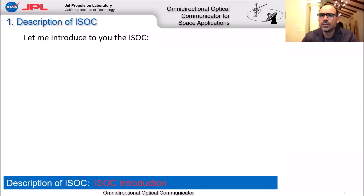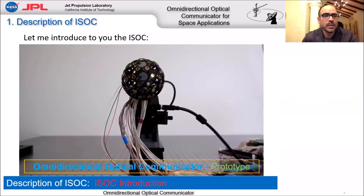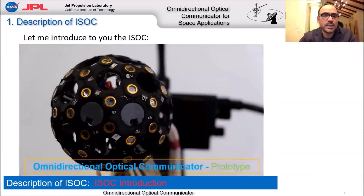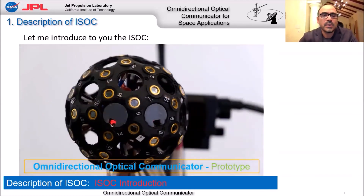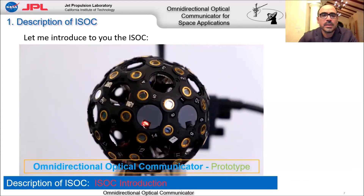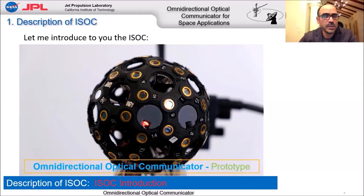Without further ado, let me introduce you to the ISAC. This is a video of the ISAC in our laboratories. You can see it presents as a spherical body — it is actually a truncated dodecahedron body, meaning it has 32 facets and 60 vertices. We locate detectors on the vertices and transmit telescopes on the facets of the ISAC.